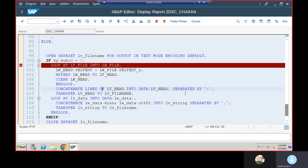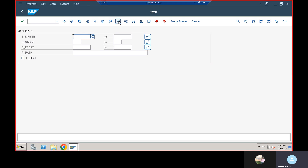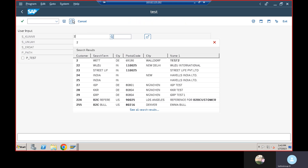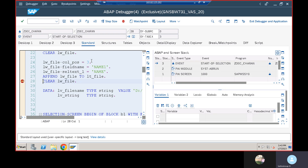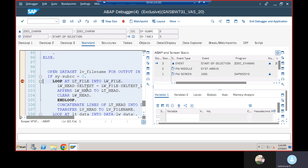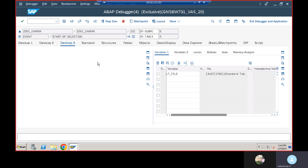Next, the lv_head data is transferred to lv_file_name. I will show you in debug mode. I'm going to execute and pass some values in the column, then execute here. I have put another breakpoint here at lt_file.